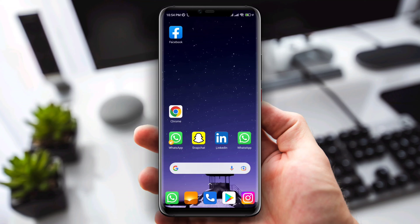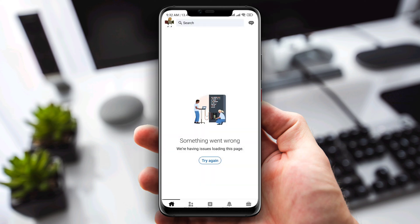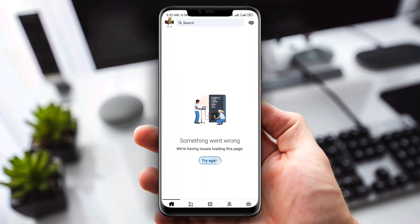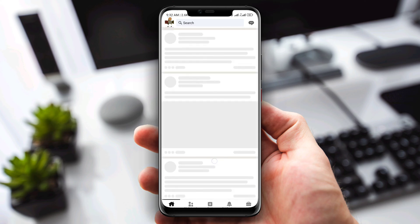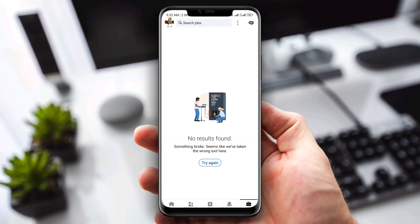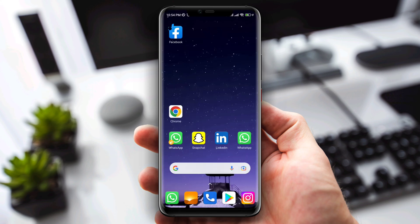Hello everyone, this is Eve. Are you trying to work or use LinkedIn on your Android device? Some LinkedIn users are getting trouble using their LinkedIn account — when they try to use the app it shows: 'Something went wrong, we're having issues loading this page, try again.' This is such an annoying issue for all LinkedIn users. Now let's fix the problem and make your LinkedIn account trouble-free.